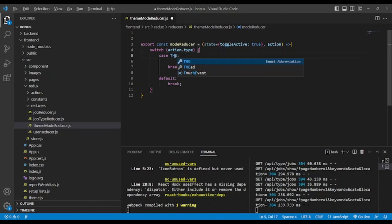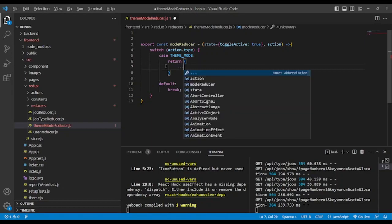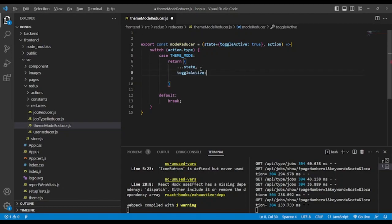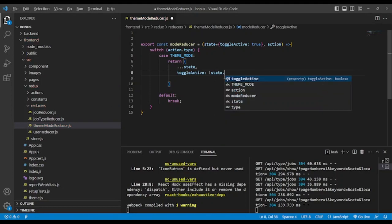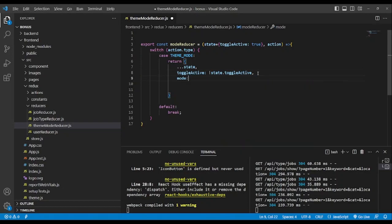We name a constant — not created yet but we'll create it soon — called theme mode. We remove the break and return a value using the spread operator to copy the previous state. We need to track when toggle active is true and when it's false. We target toggle active and negate it, so that each time you click it, if it was true it will be false and vice versa.